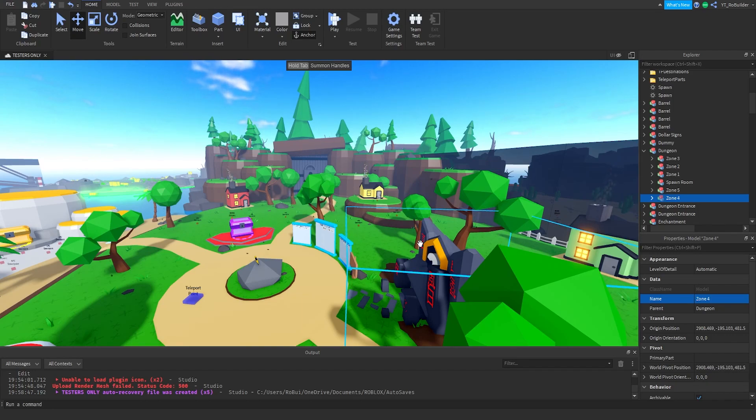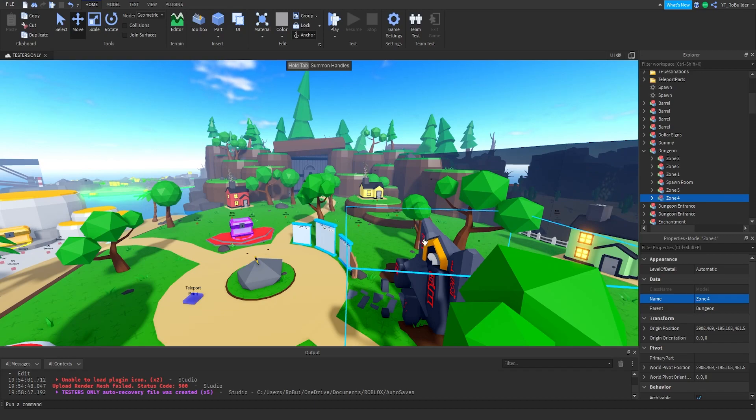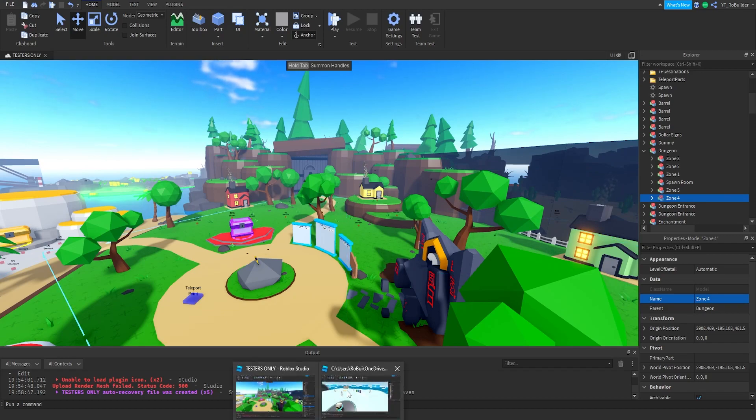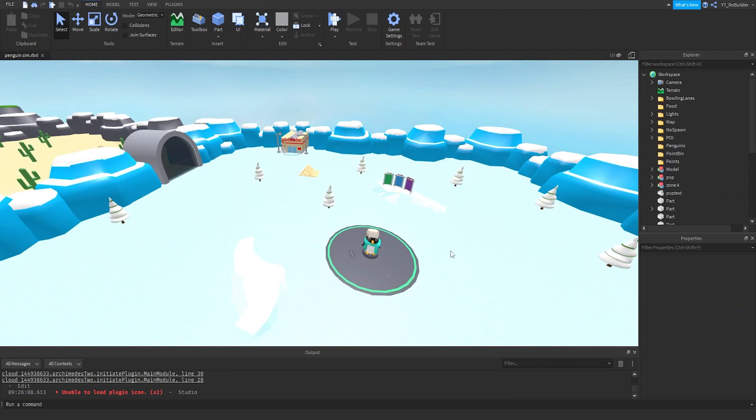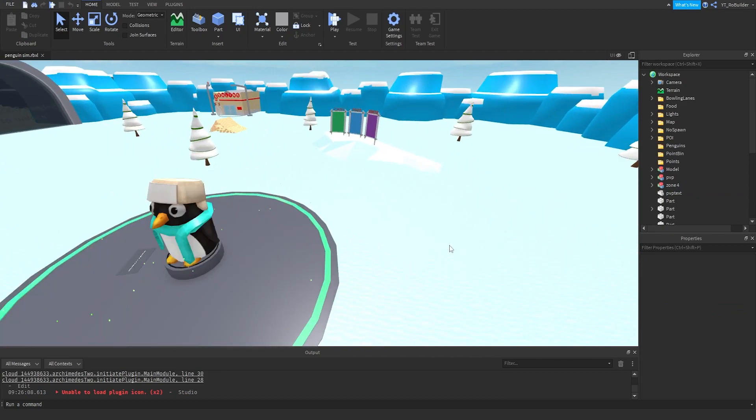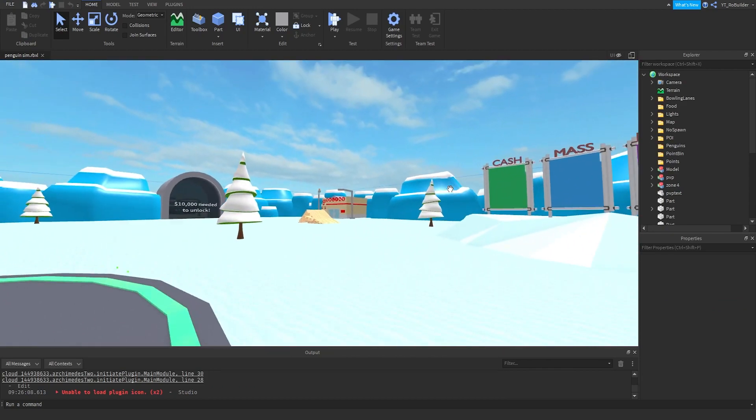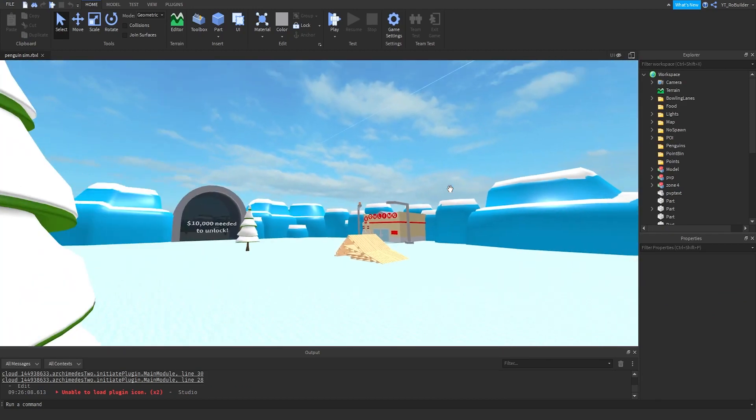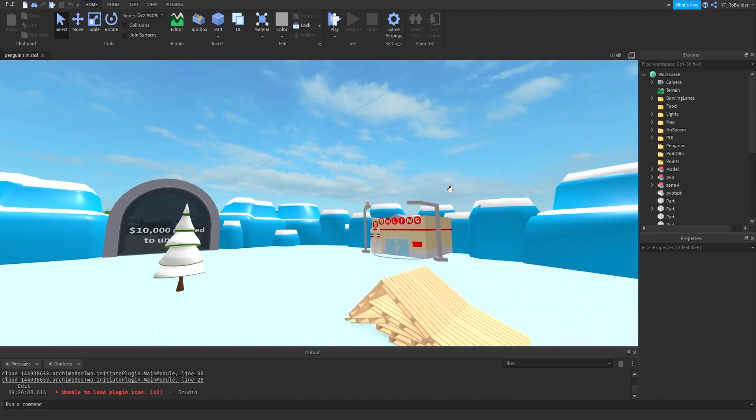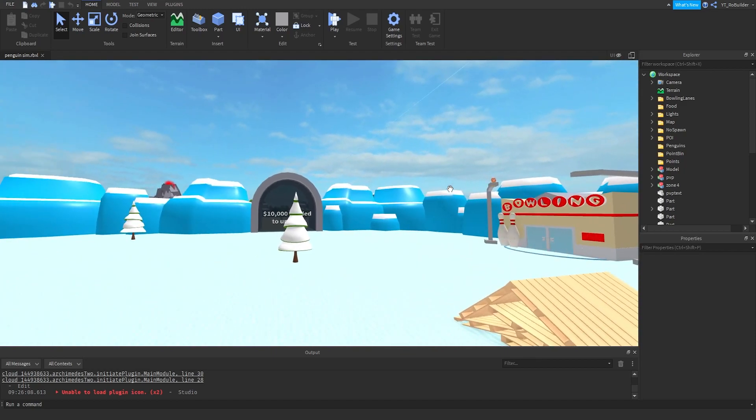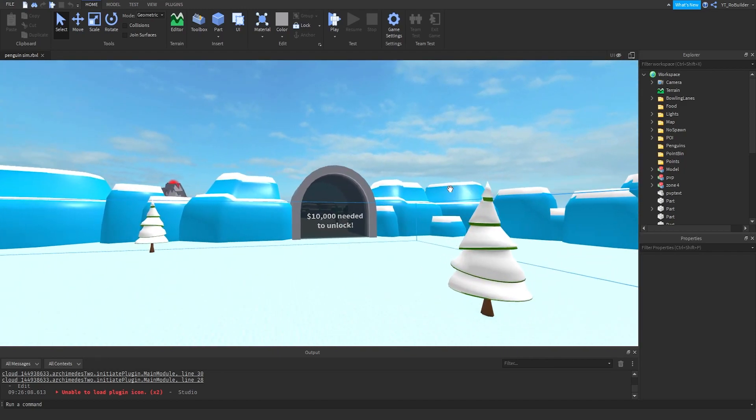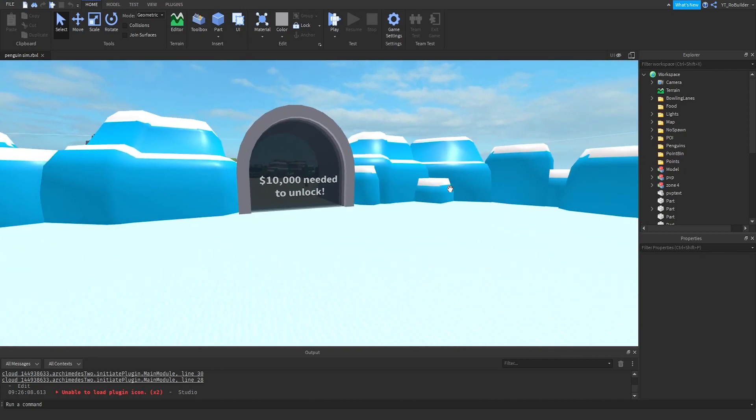So this is the first map that I've ever built on Roblox by myself, and I remember it very vividly. I can tell you pretty much everything about it.